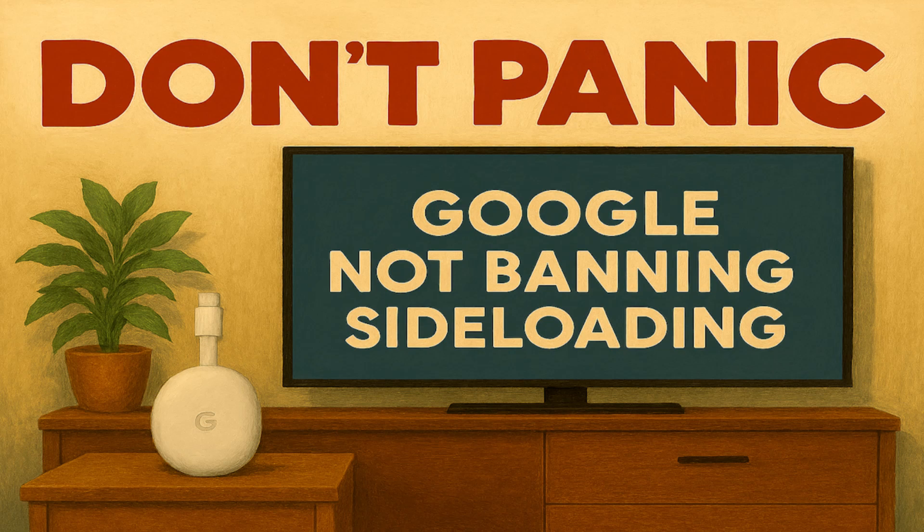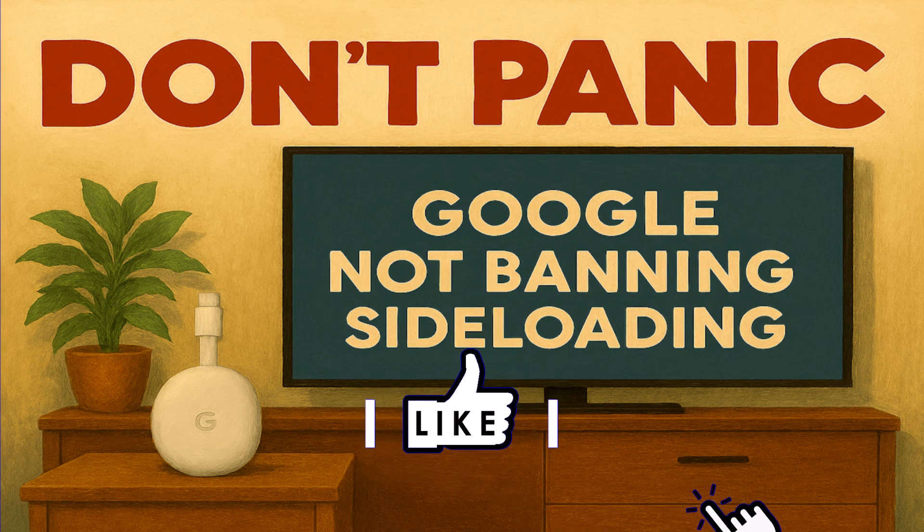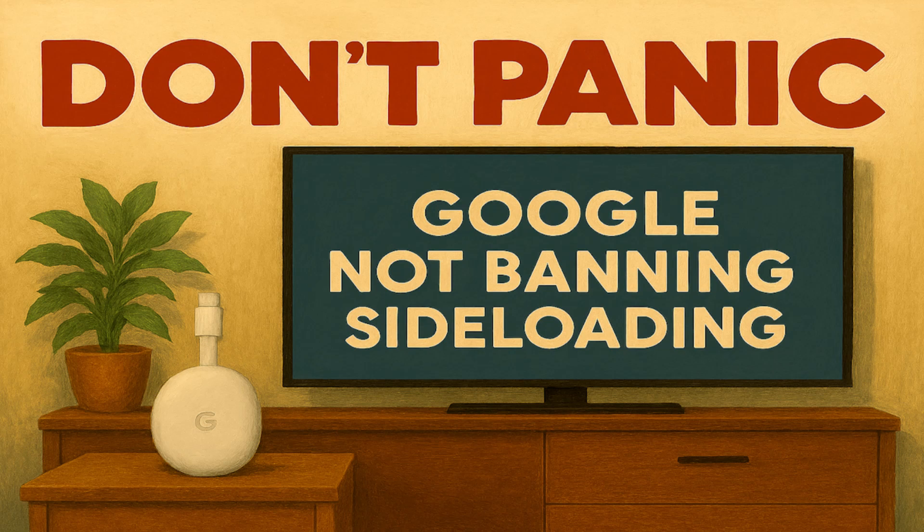Today we're going to talk about a video I released a few weeks ago stating that Google are not going to block sideloading on their devices. This was in response to Google stating they would require all app developers to verify themselves before they're able to install an app on an Android device, even through sideloading.